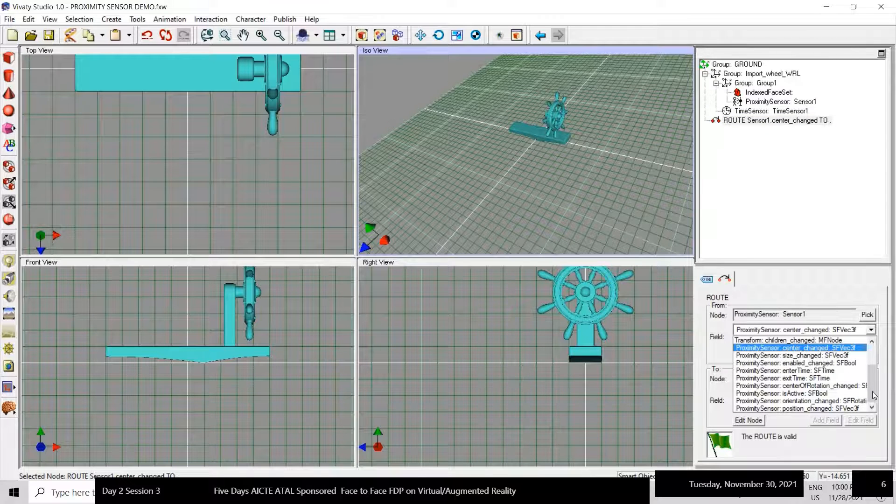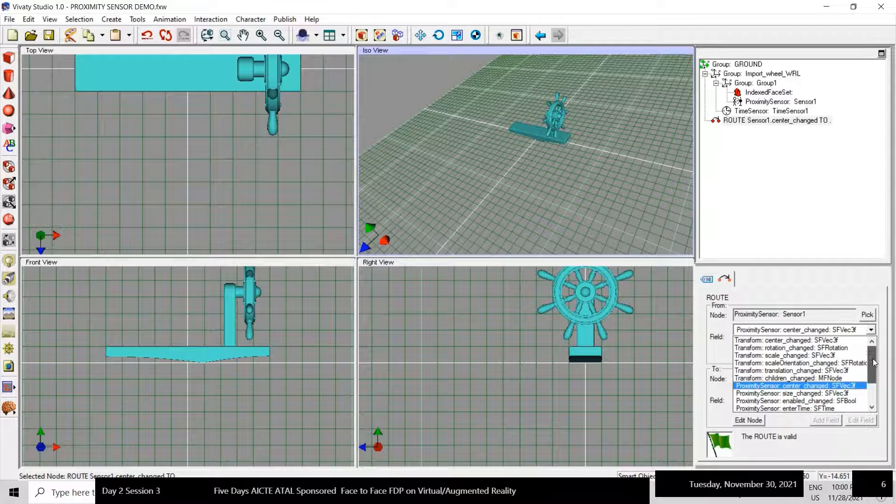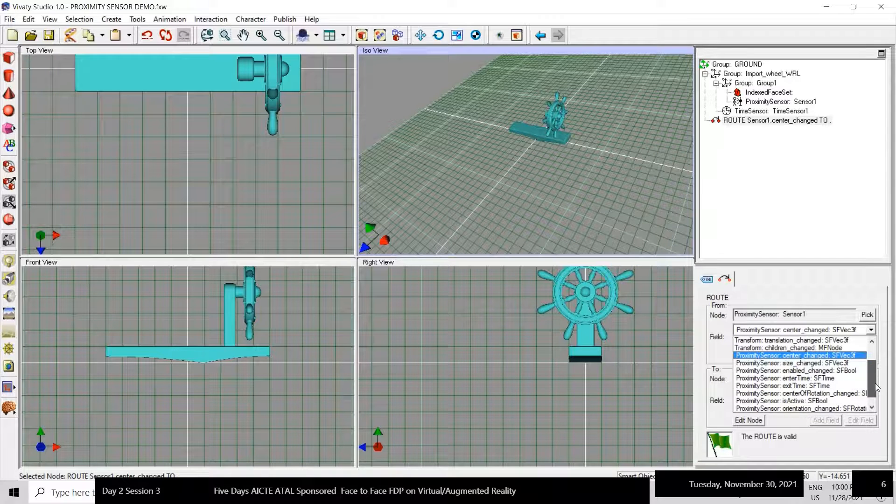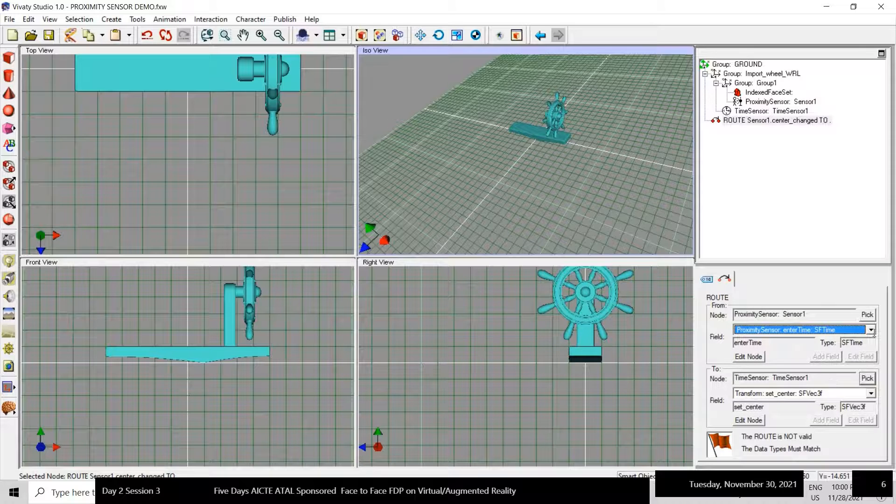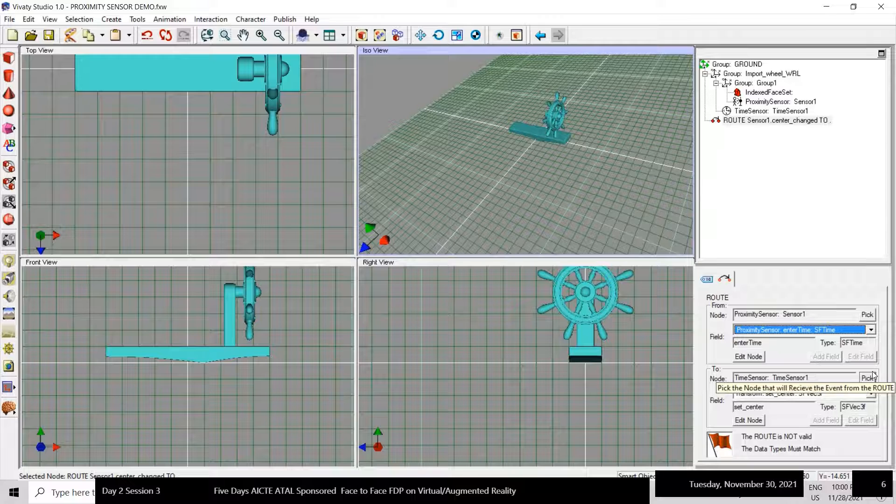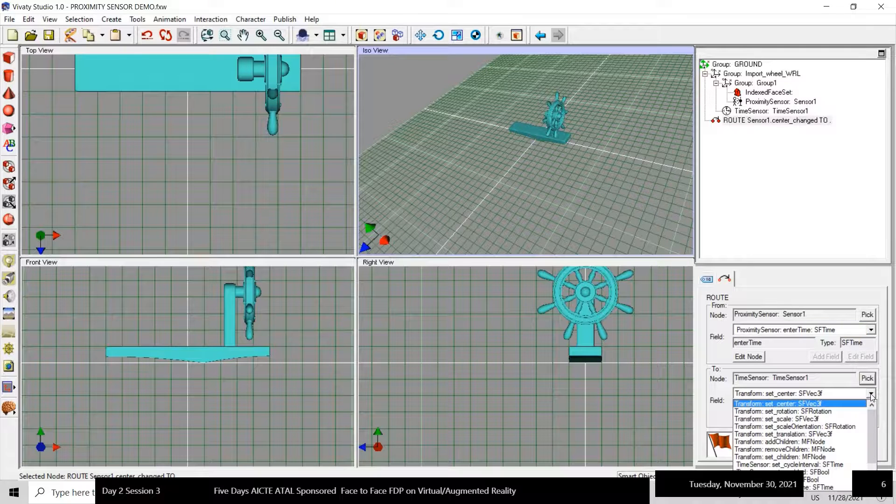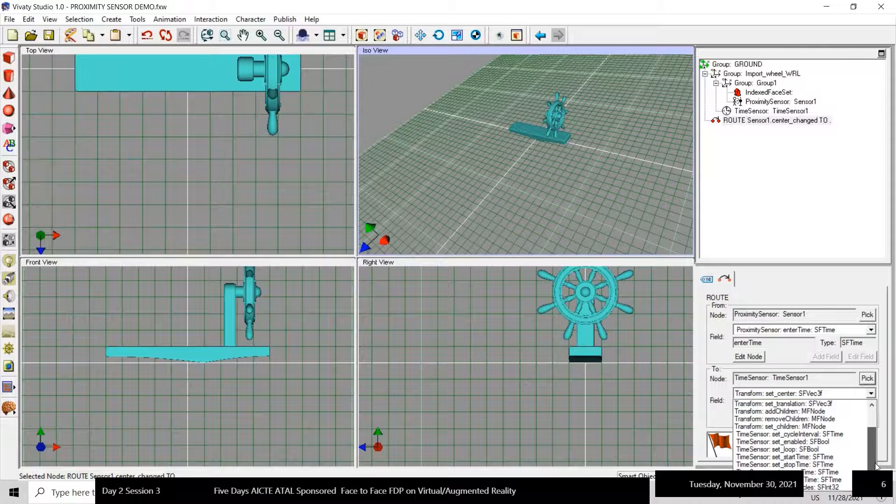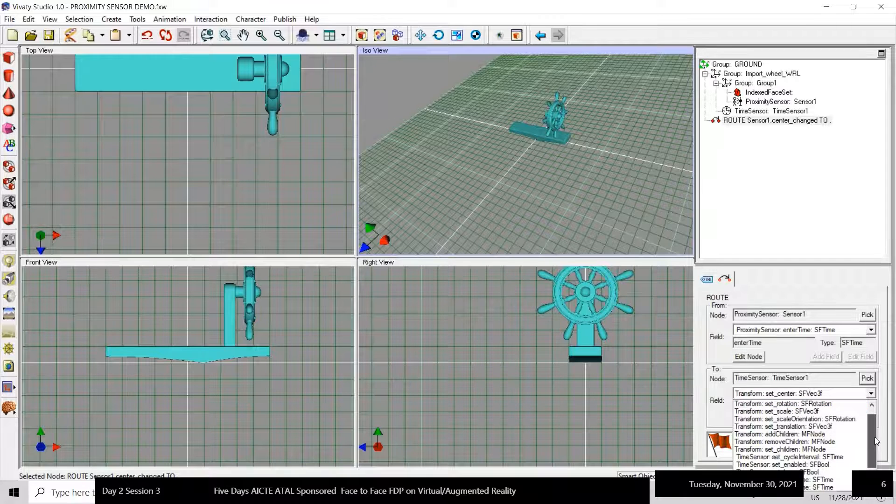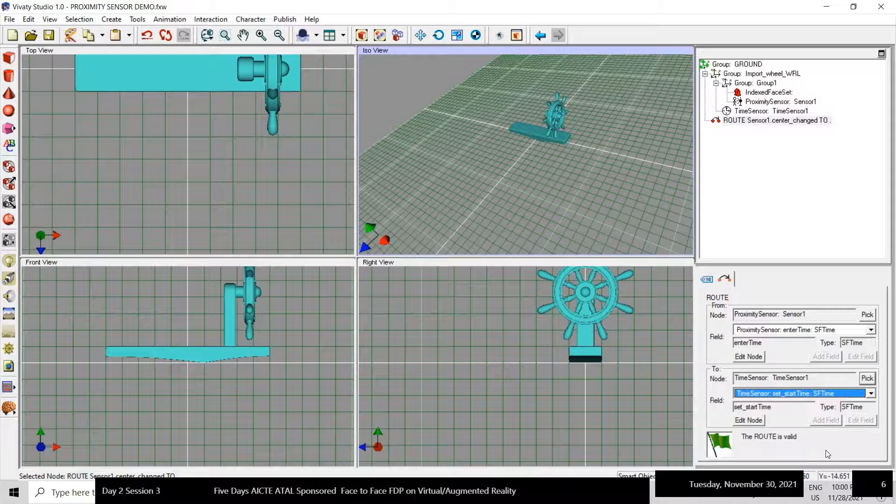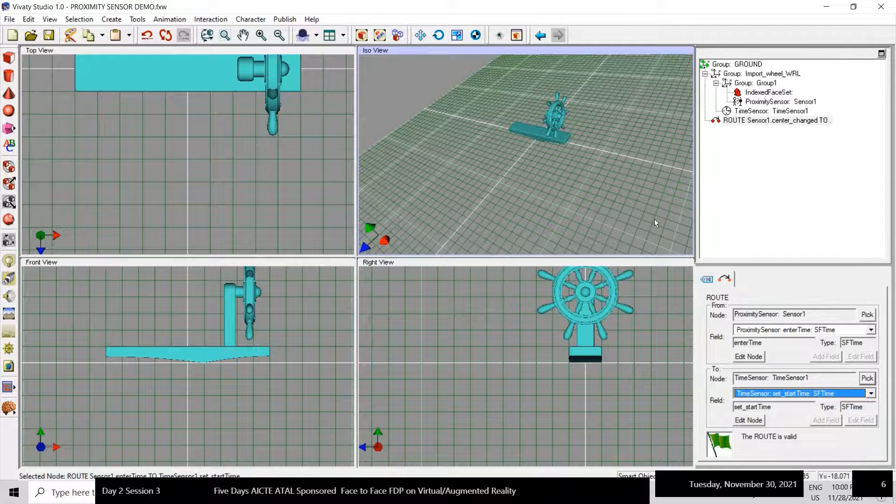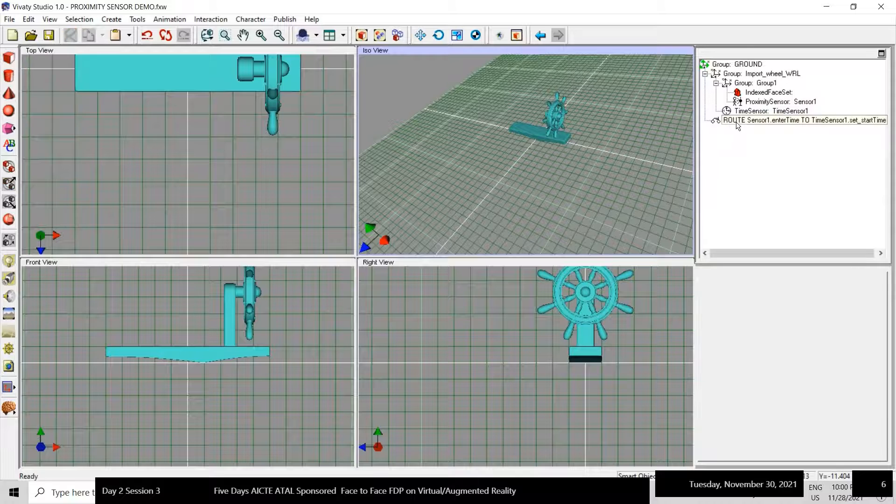And I want enter time, enter time sf time, and here I want set start time sf time. That completes it and here you will get the green flag, which means that the logic is correct.